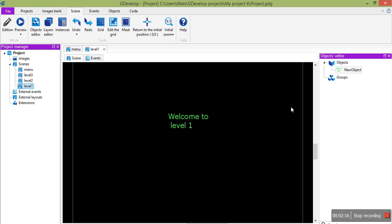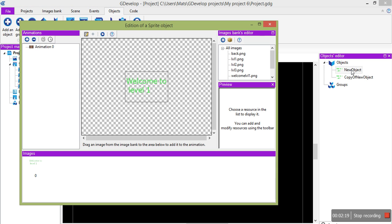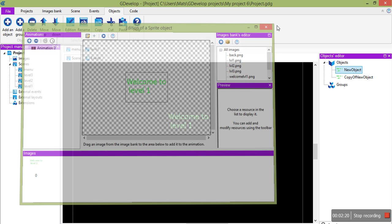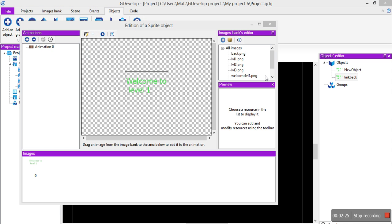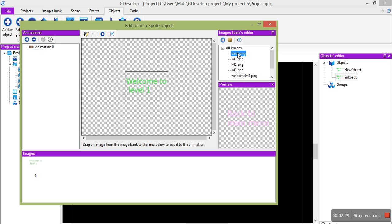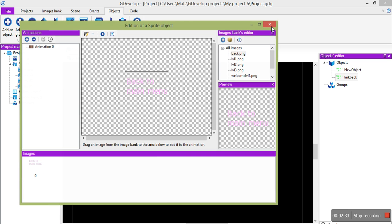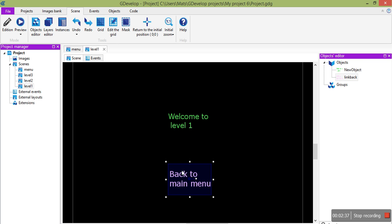And we'll add a link back to the main menu. So we'll call this link back. And we do have a picture for it. So when we click this, we'll go back to the main menu. Cool.